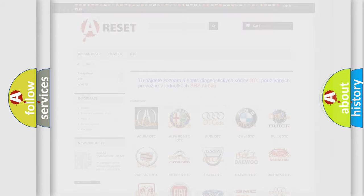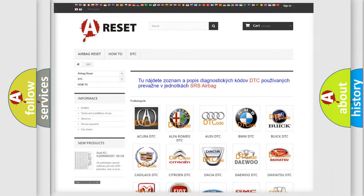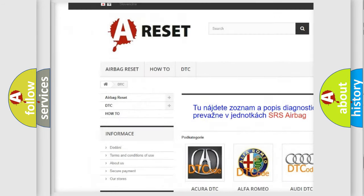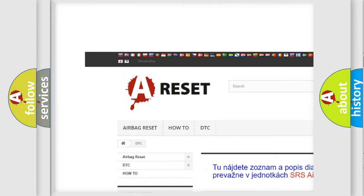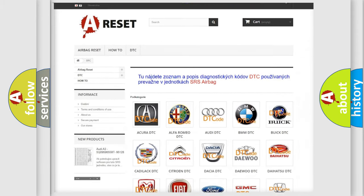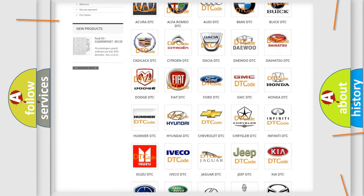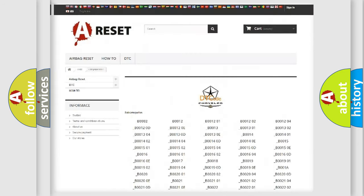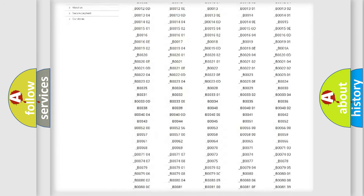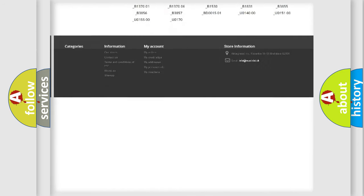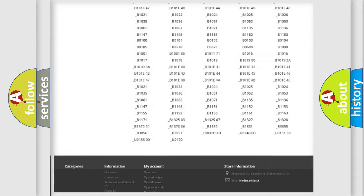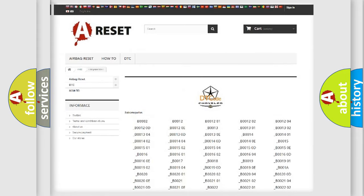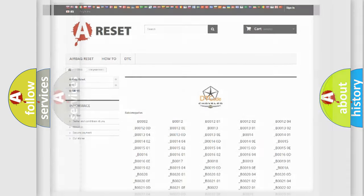Our website airbagreset.sk produces useful videos for you. You do not have to go through the OBD2 protocol anymore to know how to troubleshoot any car breakdown. You will find all the diagnostic codes that can be diagnosed in Chrysler vehicles, and also many other useful things.